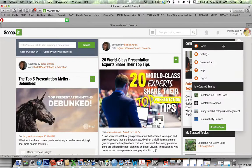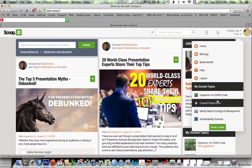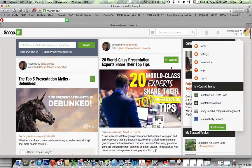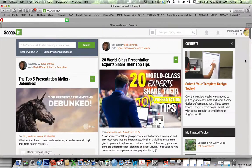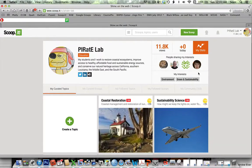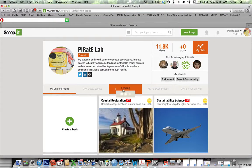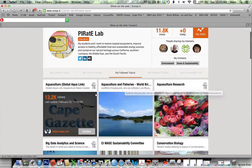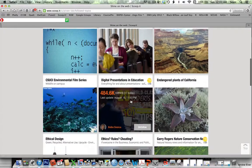You can also come up here and scroll down to the topics that I curate. You can also get to these topics by looking at the topics that I follow — I can click this way and see all these different topics: aquaculture, etc.